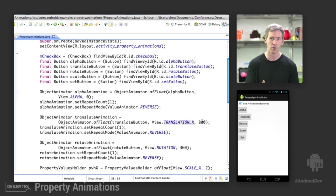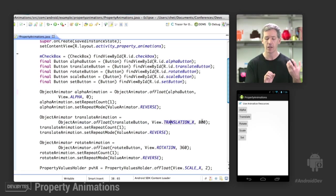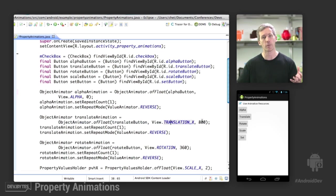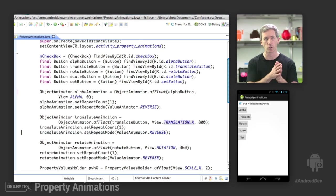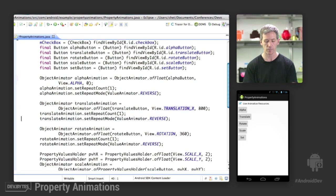which I happen to know is 0, because I wrote the app. And it's going to animate to a value of 800. Repeat count of 1, a repeat mode of reverse, which means it's going to animate over to the right and then slide back over to the left.